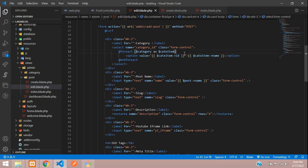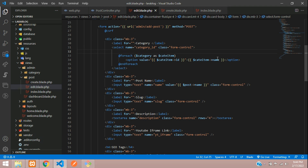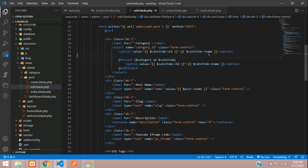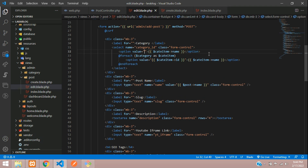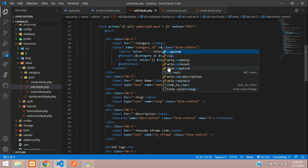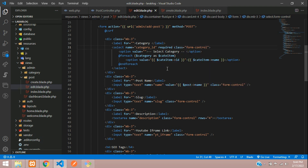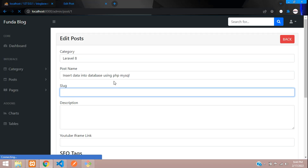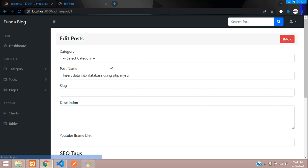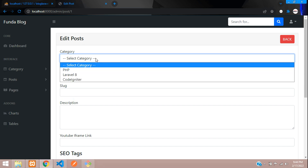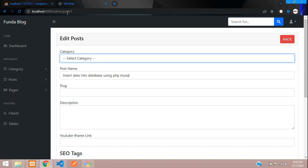Before the foreach loop, add a default option saying 'Select Category' and mark it as required. Refresh — we can see the category list, but while editing a post it should already have the correct category pre-selected.